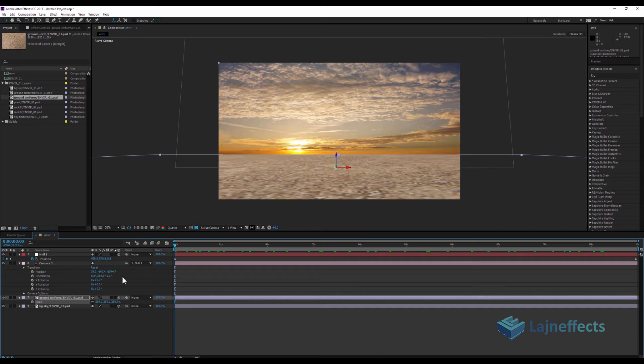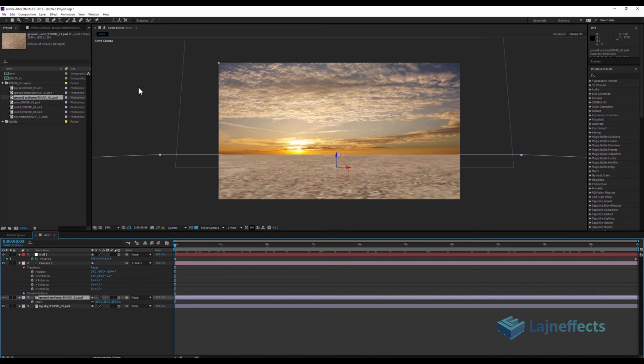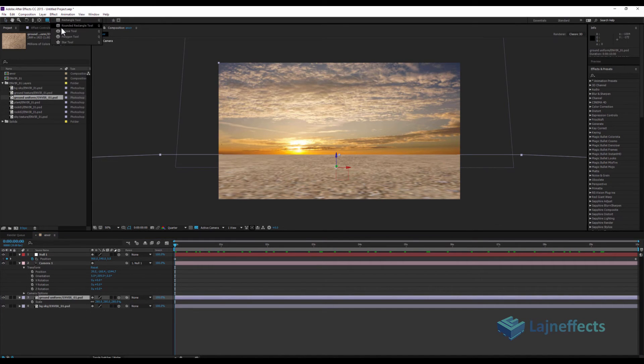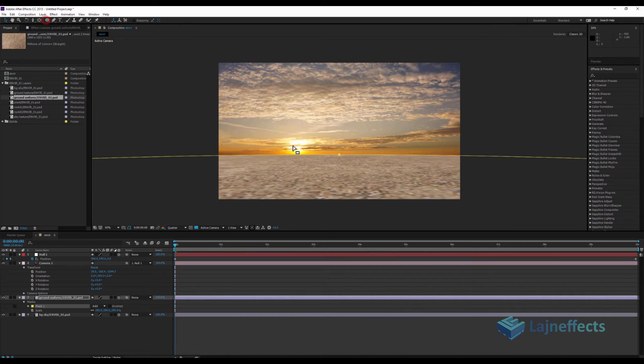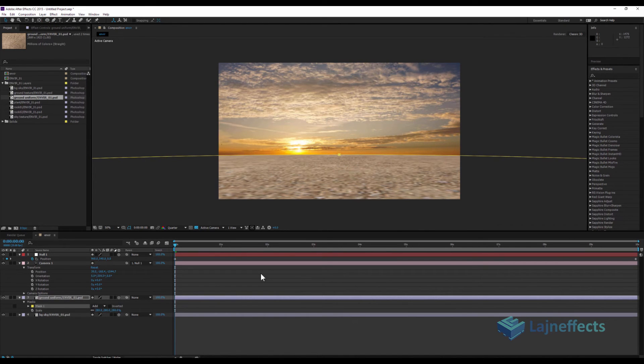So for that, what I have to do is I go to the ellipse tool here. With my layer already selected, I double-click. It will create like a mask over the layer.